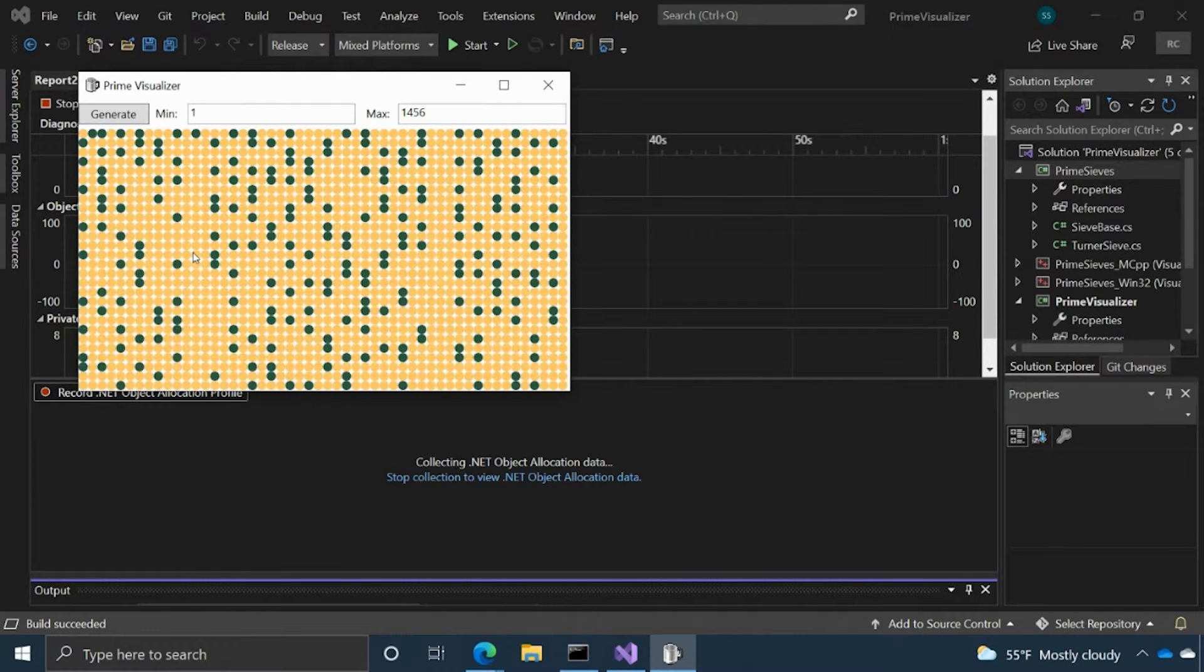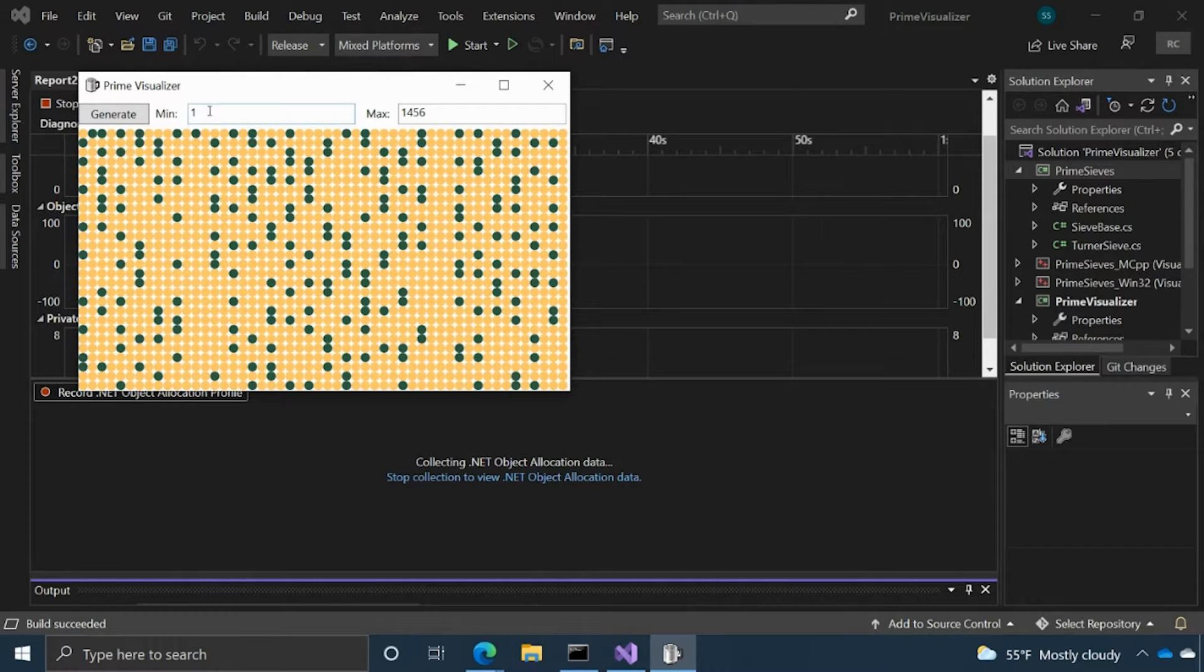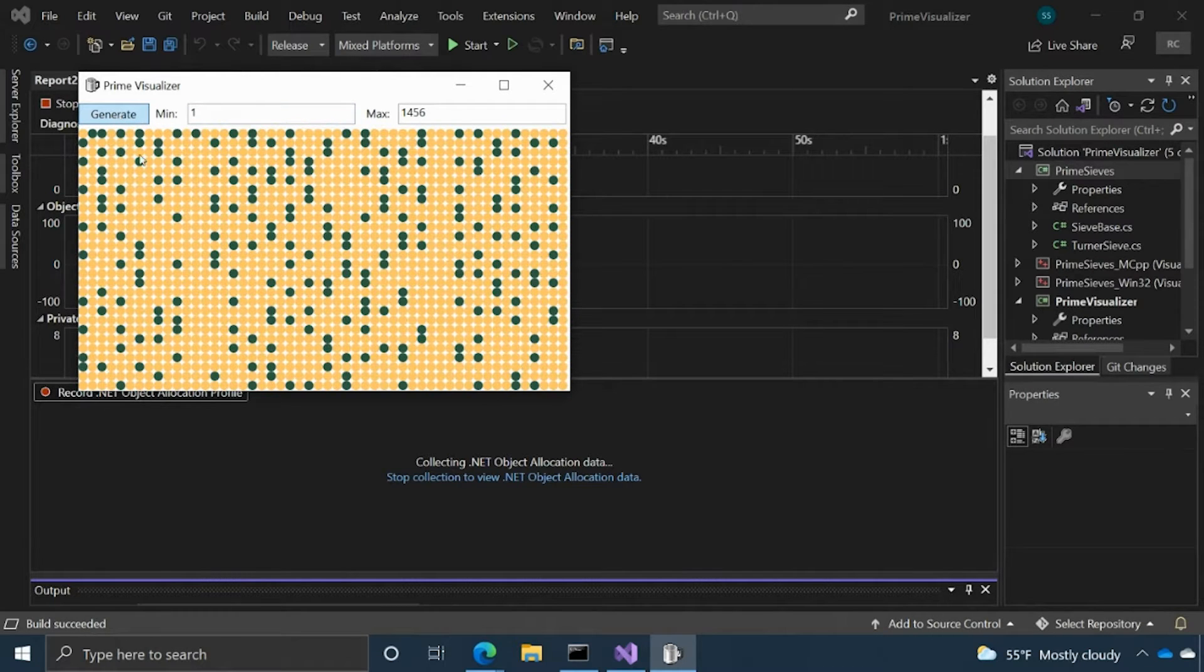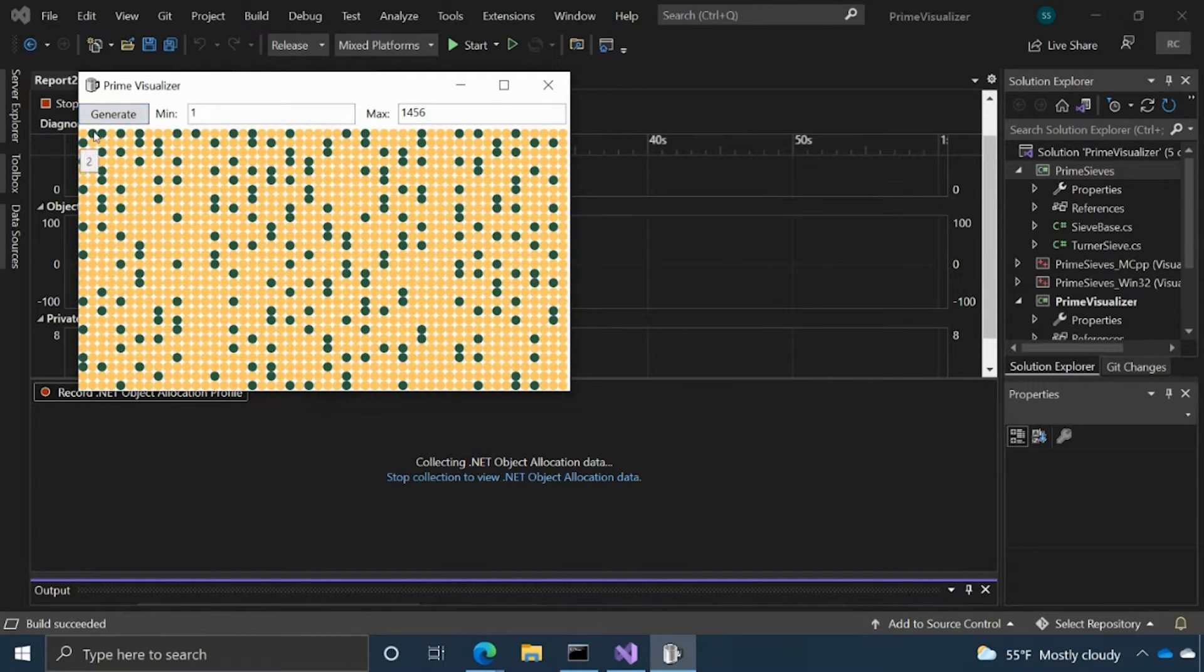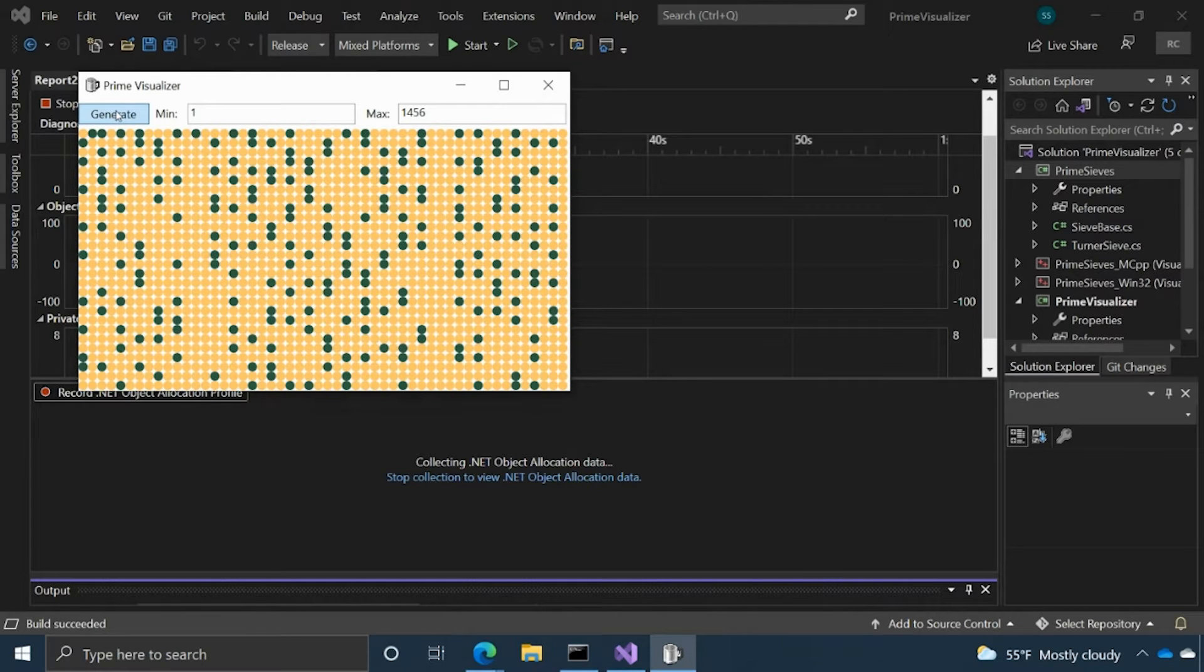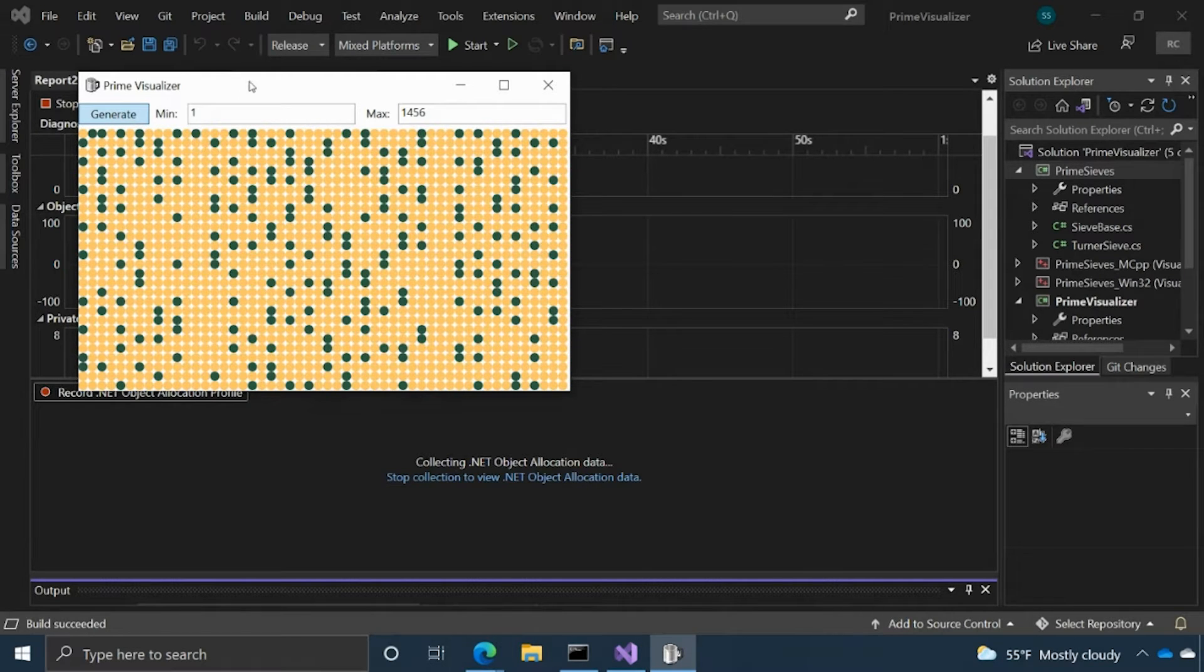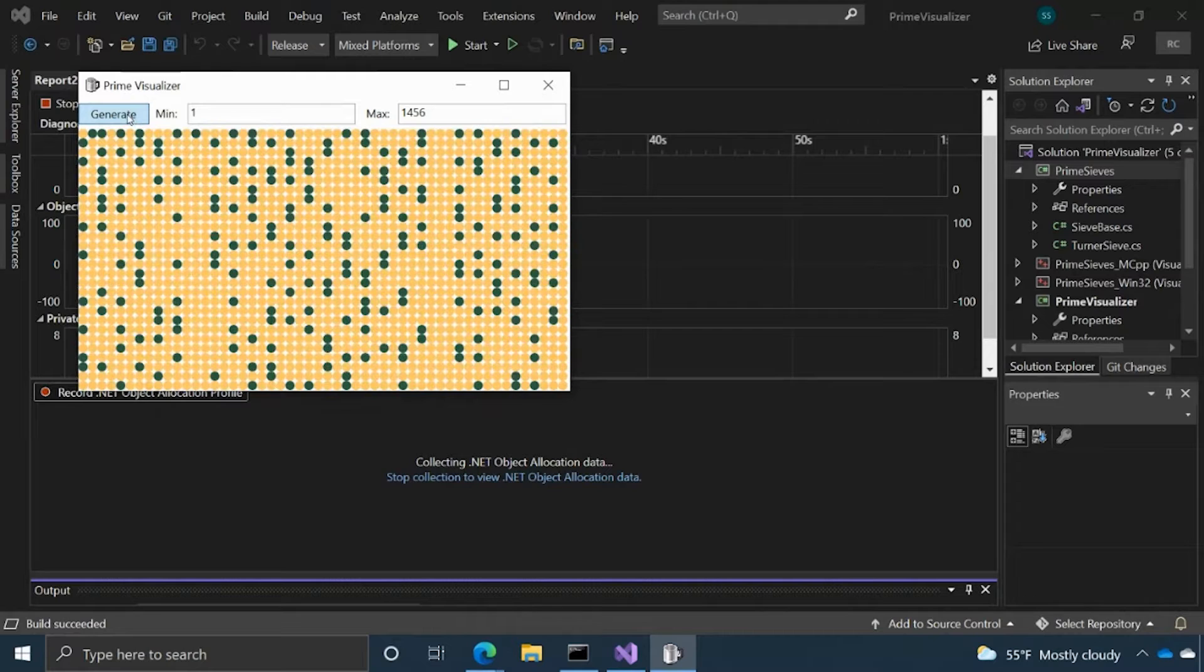Yep, the app's coming up now. We have a min and max parameter. I'm just going to click Generate and as you can see, it generates and creates this visual here. The green ellipses represent the prime numbers and the yellow ones are our non-prime numbers. I'm just going to click Generate a few times, just create some objects and allocate some memory.